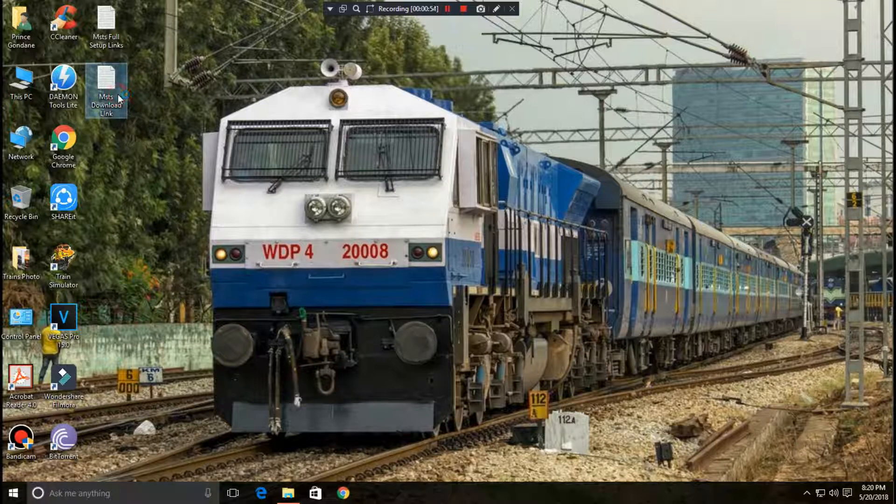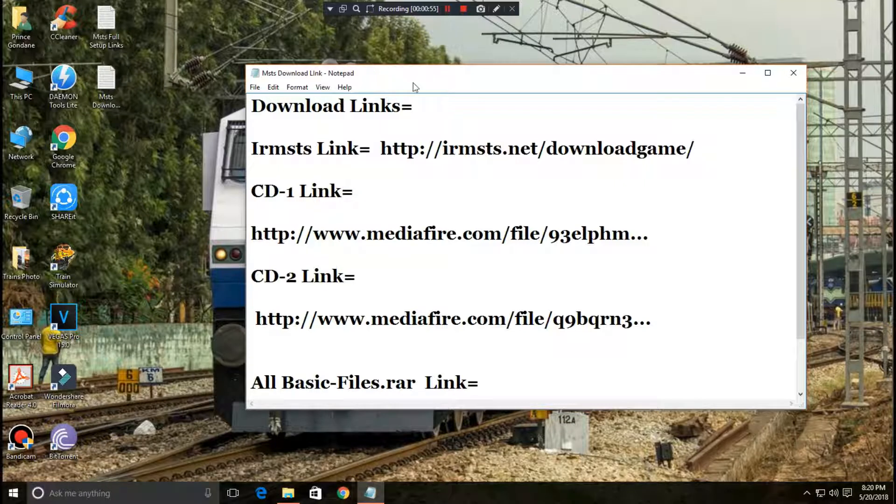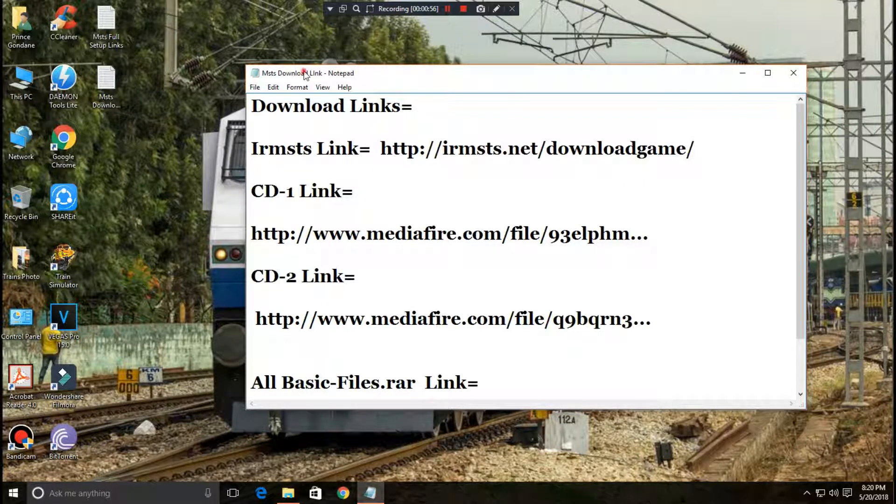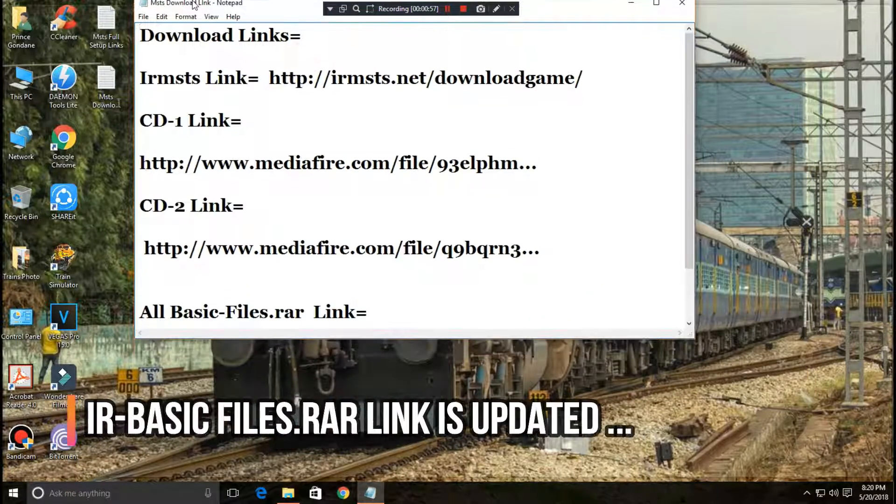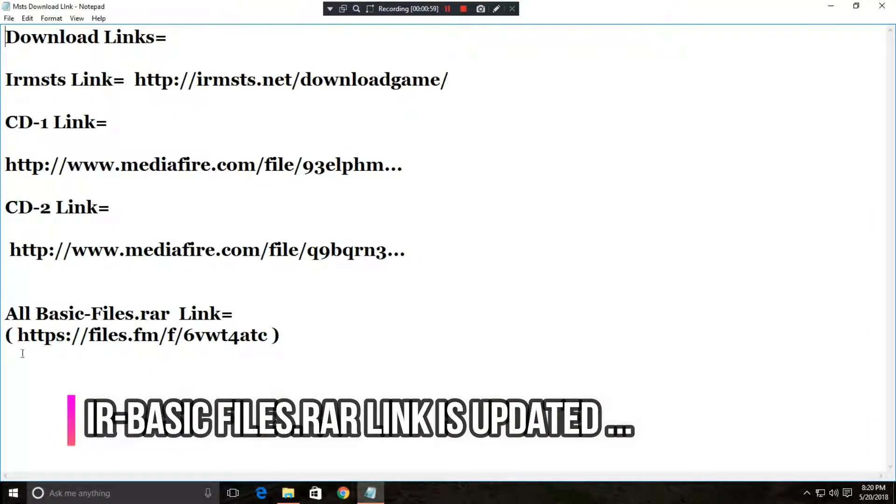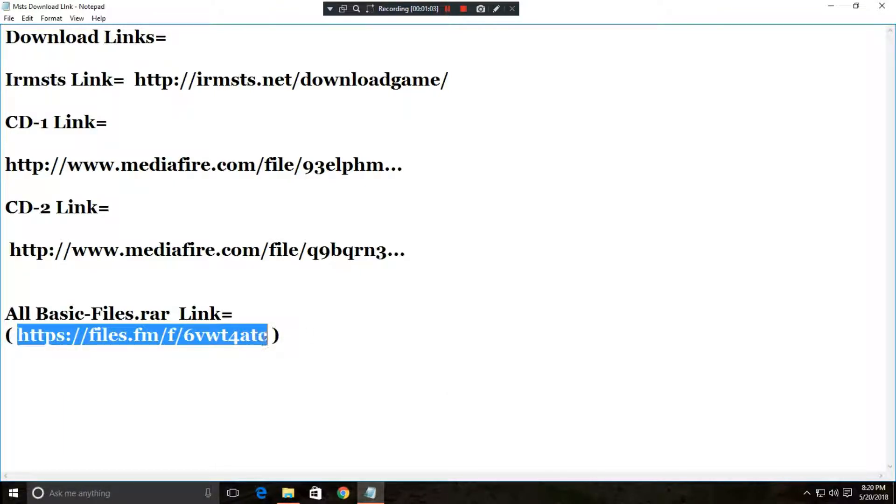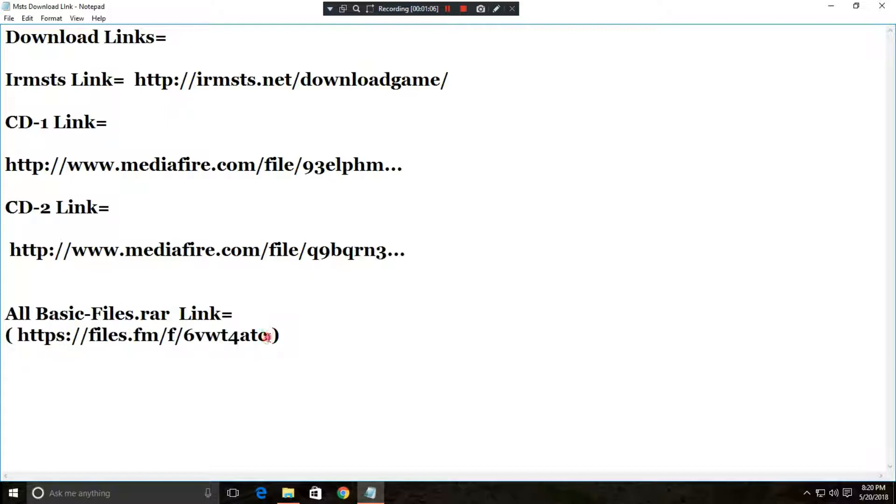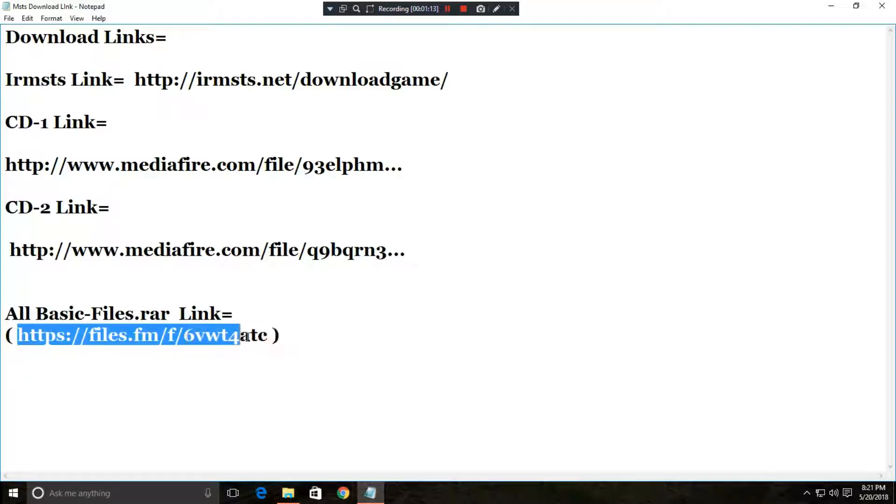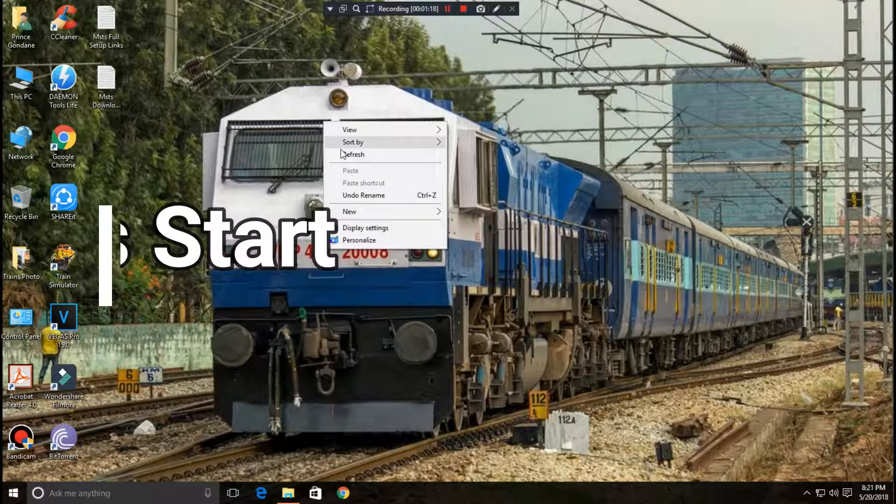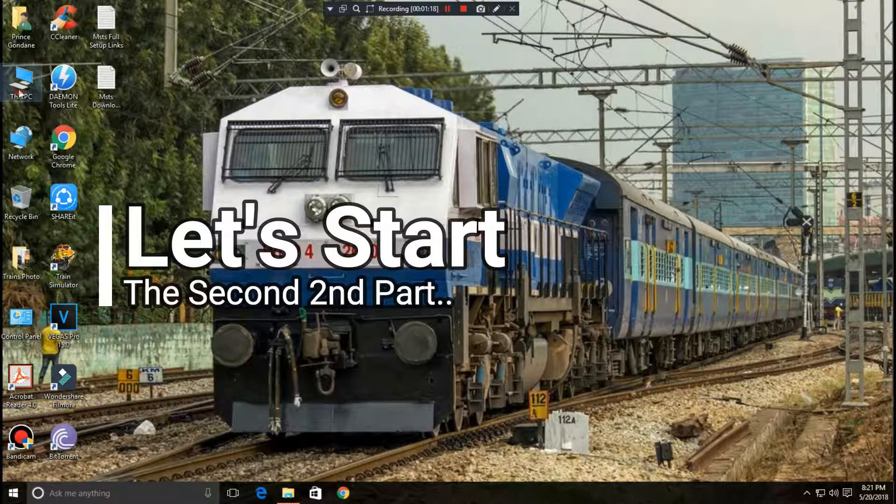I have one news for you: the all basic files dot rar link was not working in the previous video. All were commenting that the link was not working, so I have re-uploaded that link. Go through it and download it.